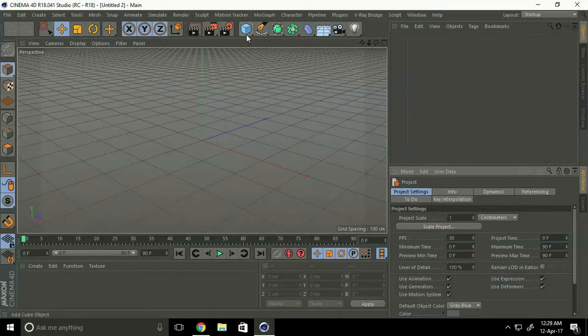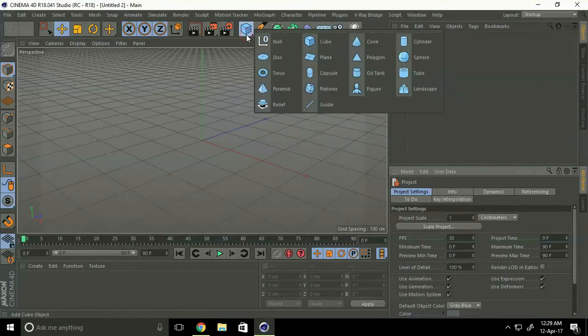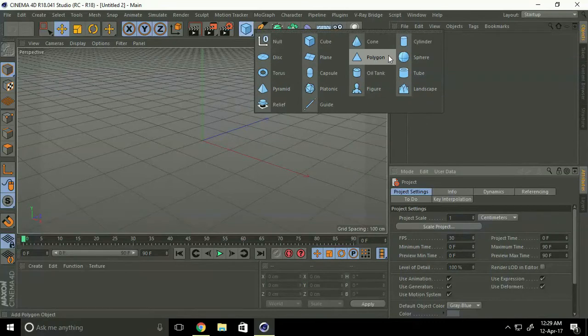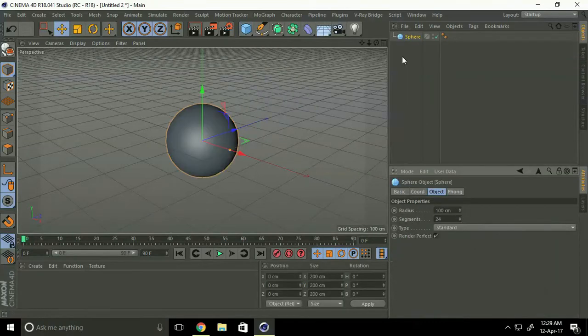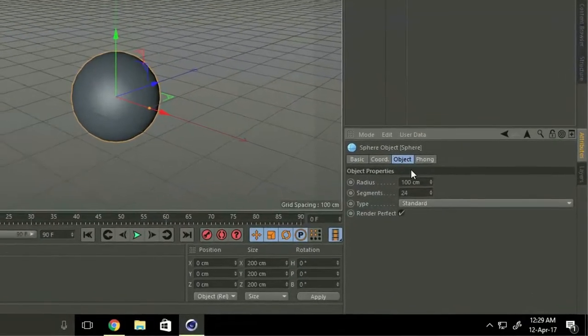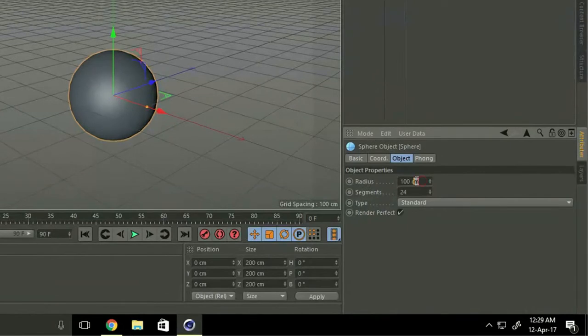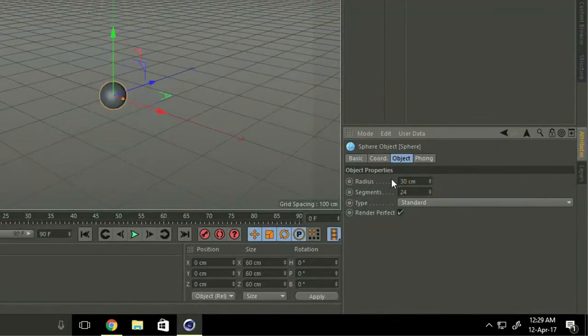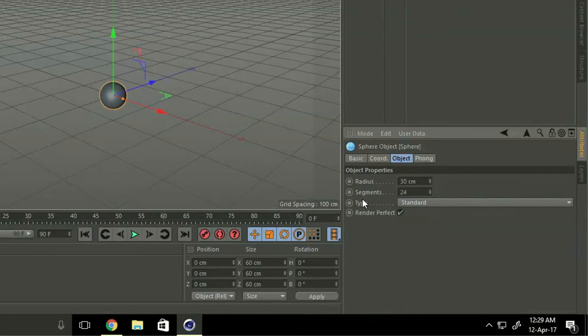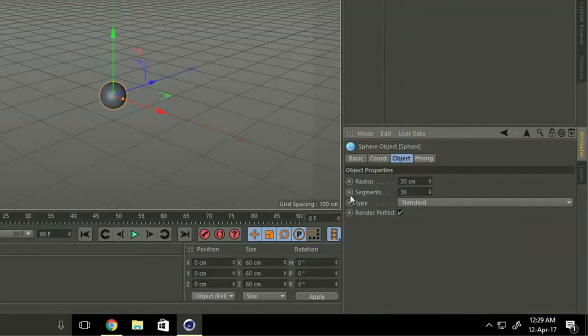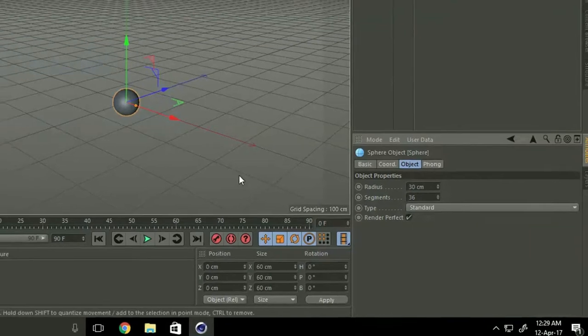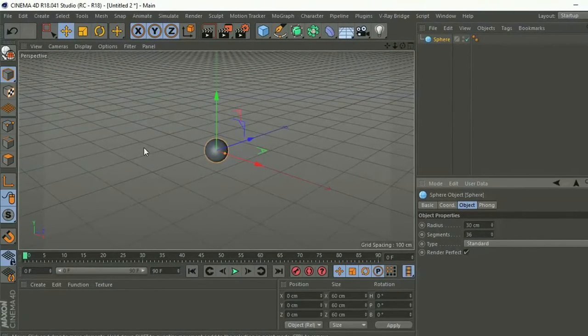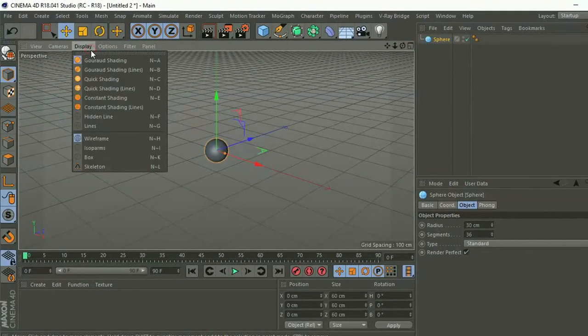Okay, first of all go to take a sphere. Go to radius, type 30, increase the segment to 36, and go to display mode, select liner.